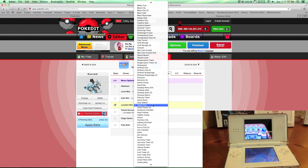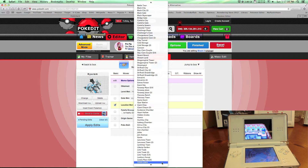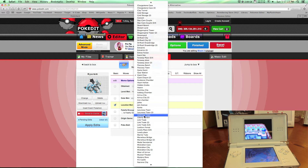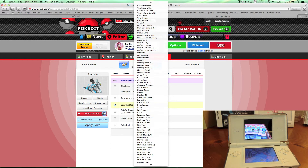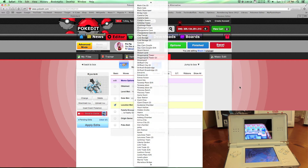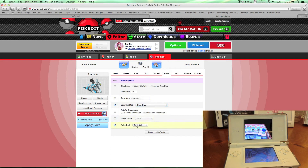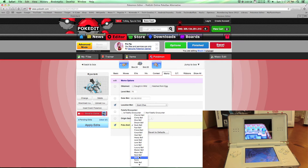I have teamed up with the PokeEditor and helped him add around 90% of the locations in Black 2 and White 2. All these new places are new and I helped him add them.